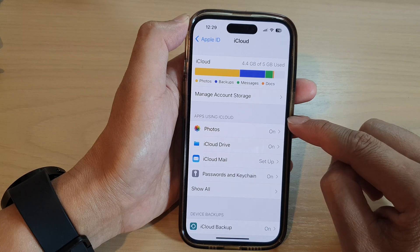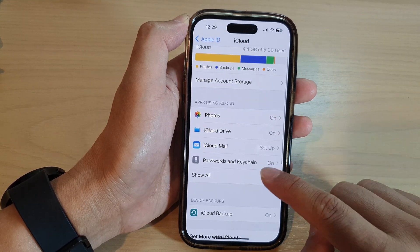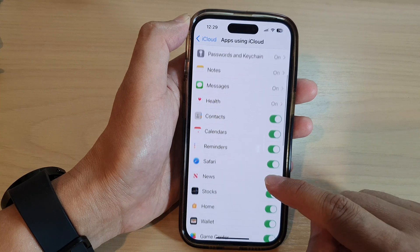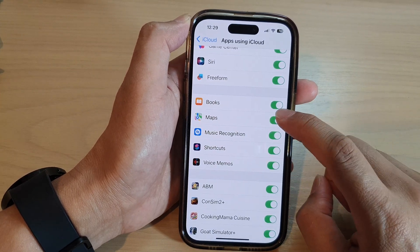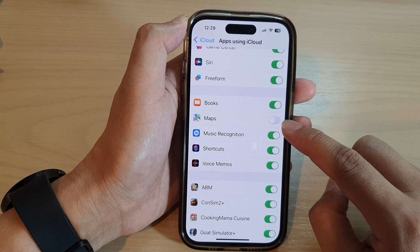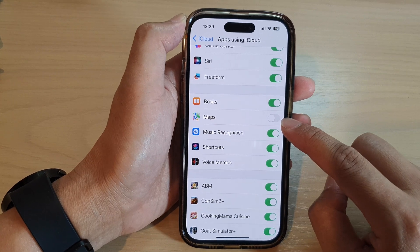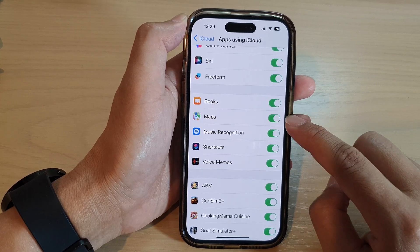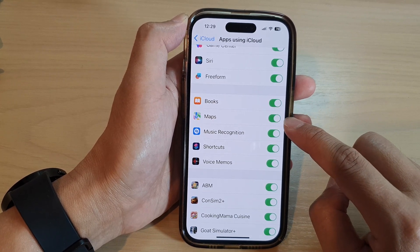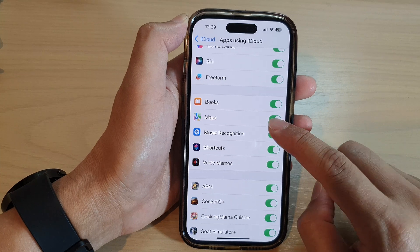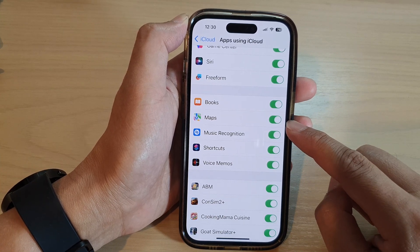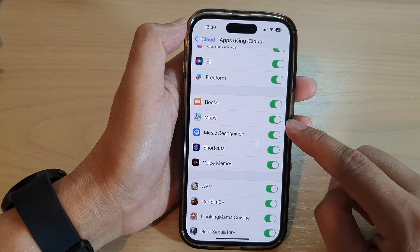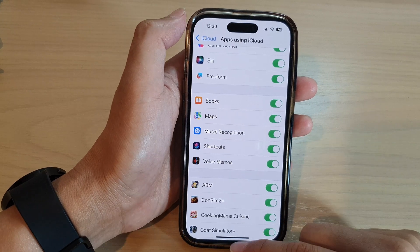Next, go to the Apps Using iCloud section and tap on Show All. Now scroll down and tap on Maps. Tap the toggle button to turn off or turn on iCloud sync. Once it is switched on, all your Maps data, searches, and history will be backed up to iCloud.